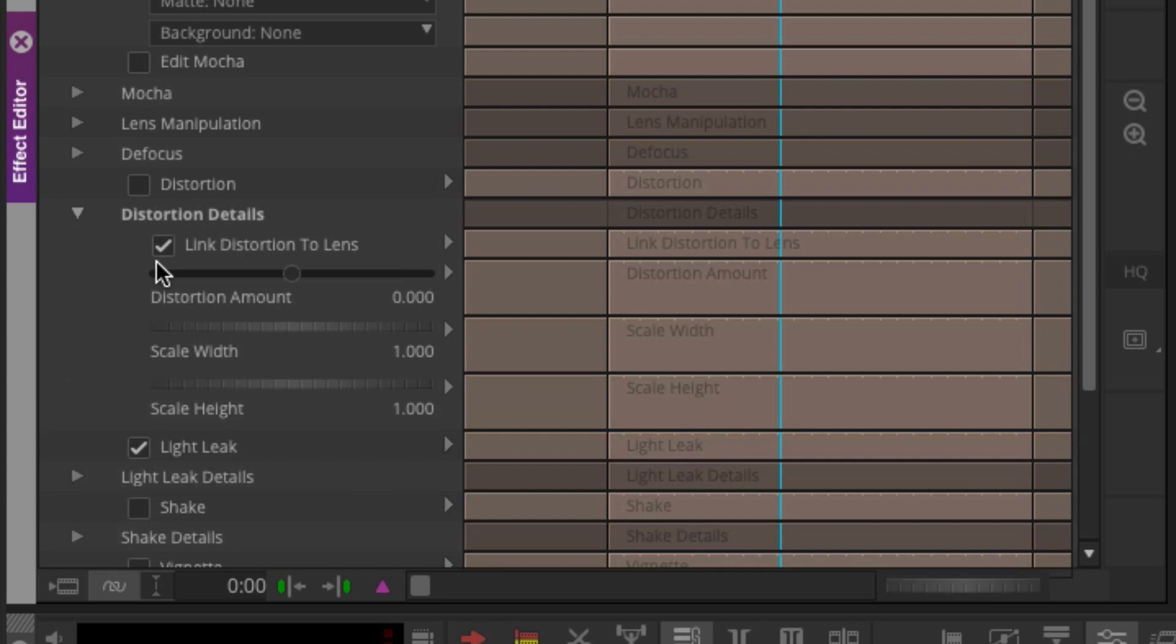You'll see distortion, link distortion to lens. So this is what makes this effect very, very cool. The fact that really if you think about it, if you get in, set the parameters the way you want them for those different details like distortion, like light leak, like vignette, then you can get in and manipulate that lens and everything is going to be controlled by what you do with the lens, how you animate that lens. Which makes this a very cool, very powerful, and very unique effect.